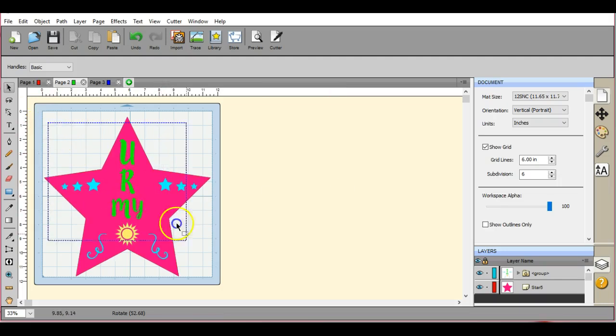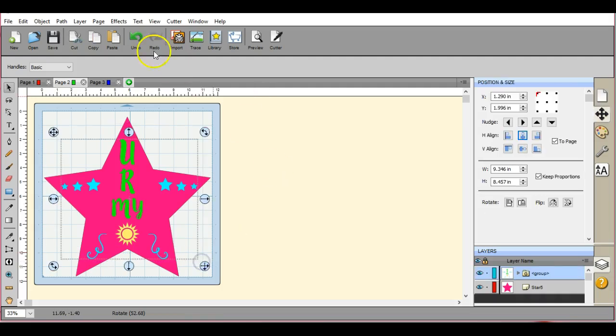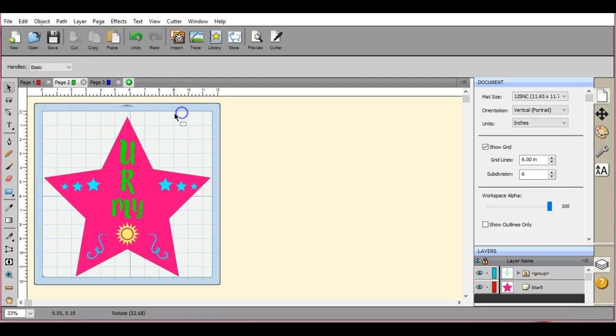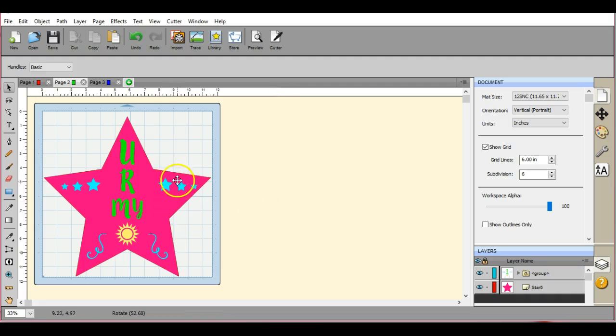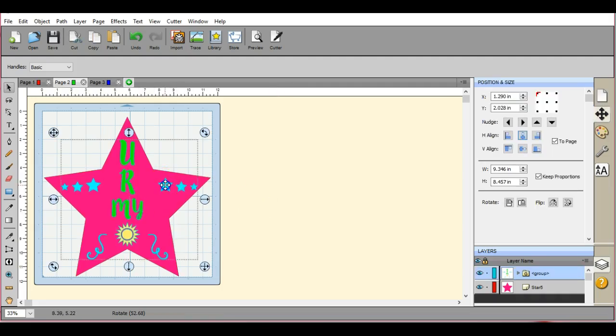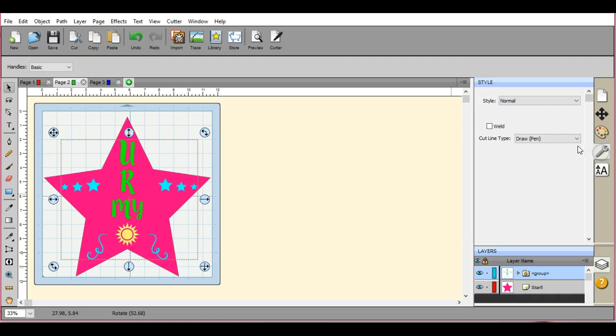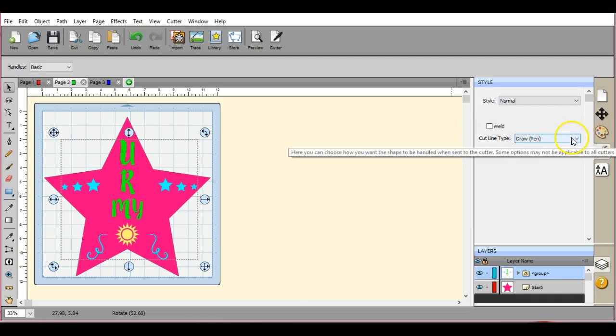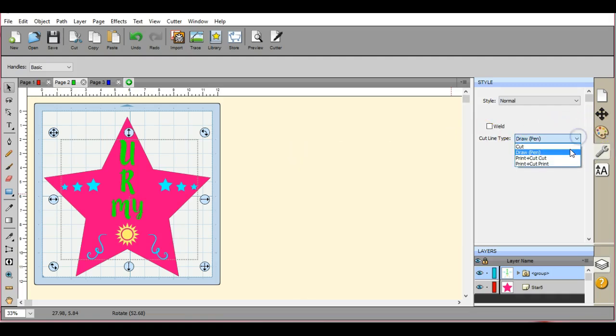Then come in here, select all of your little icons or items, come up here to object, click group, which I already have them grouped. So once they're grouped, select them, come to this wrench icon, make sure the cut line type is set to draw.